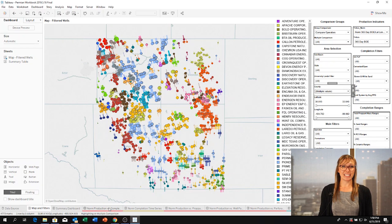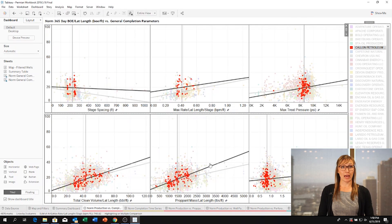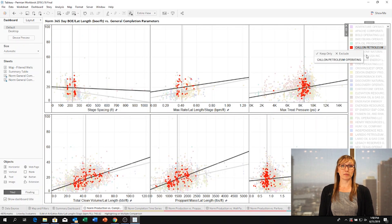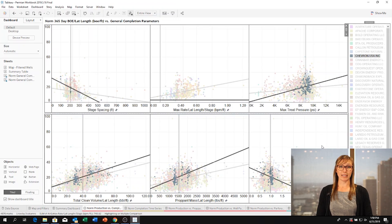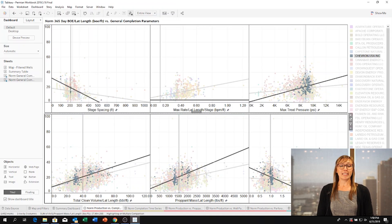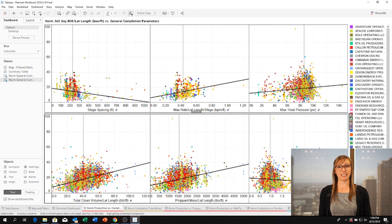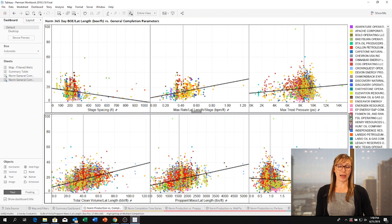Another one of our plots is the normalized production versus completions parameters. This plot gives you that normalized 365-day production compared to different completions parameters such as stage spacing, prop and fluid amounts, and pressure and treatment rates. This information lets you walk away within a couple clicks to talk to your coworkers and tell them what you know in the area and to get you started working there.